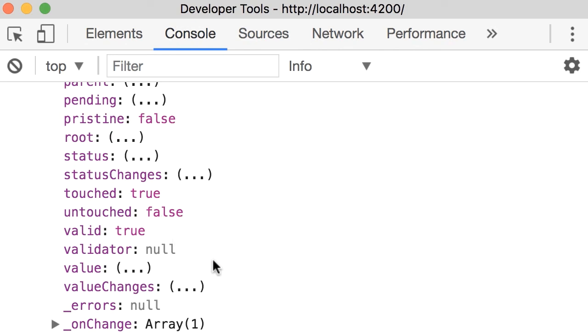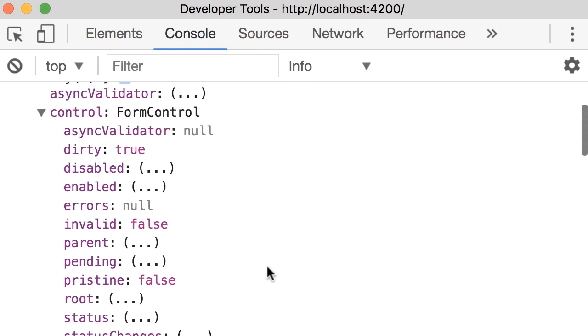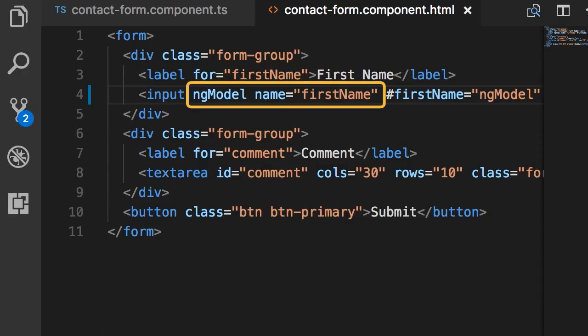We have another important property value which returns the current value in the input field. So what I want you to note here is that we use this form control class to track state changes and the validity of input fields. When we apply the ng-model directive along with the name attribute on an input field,